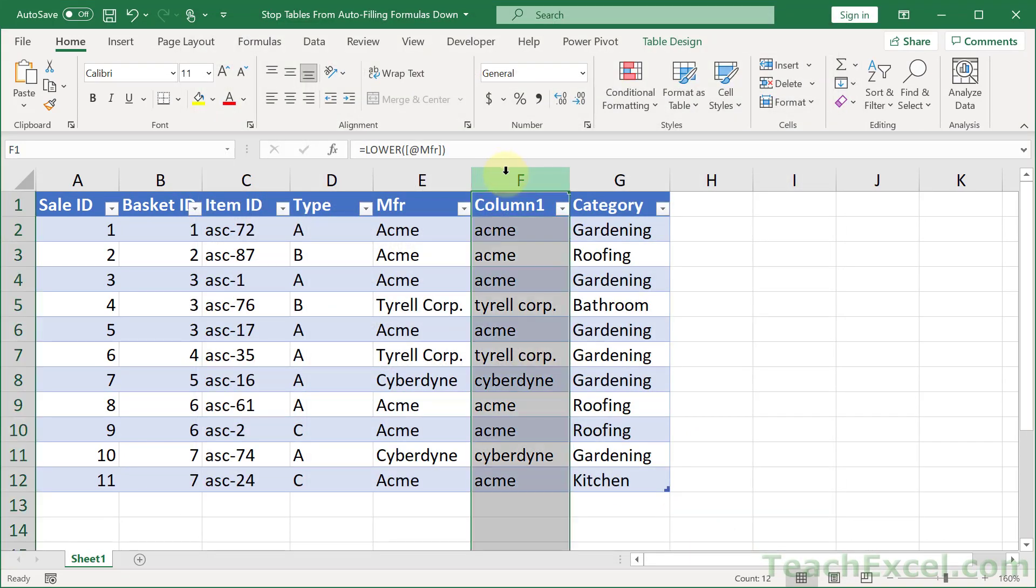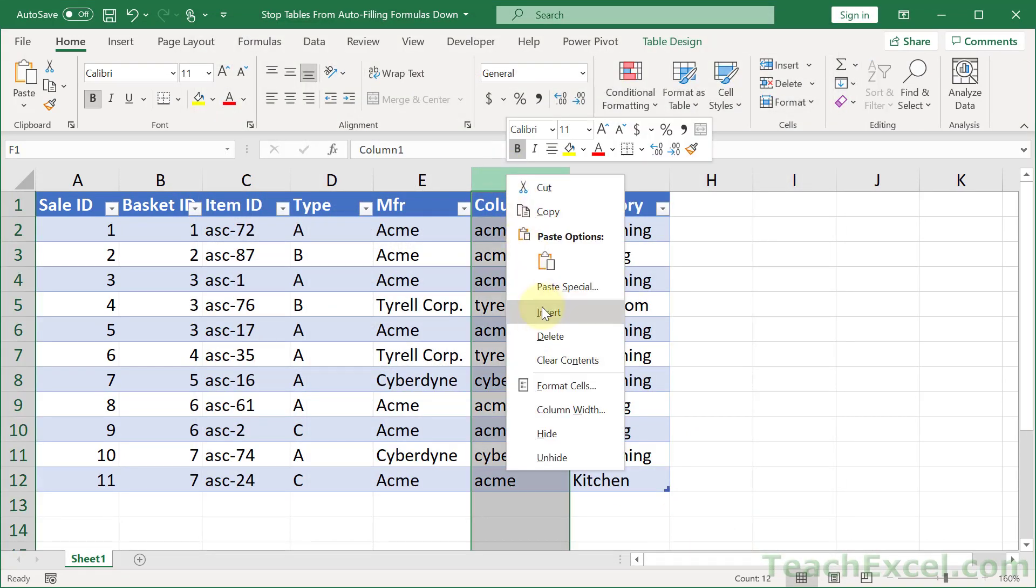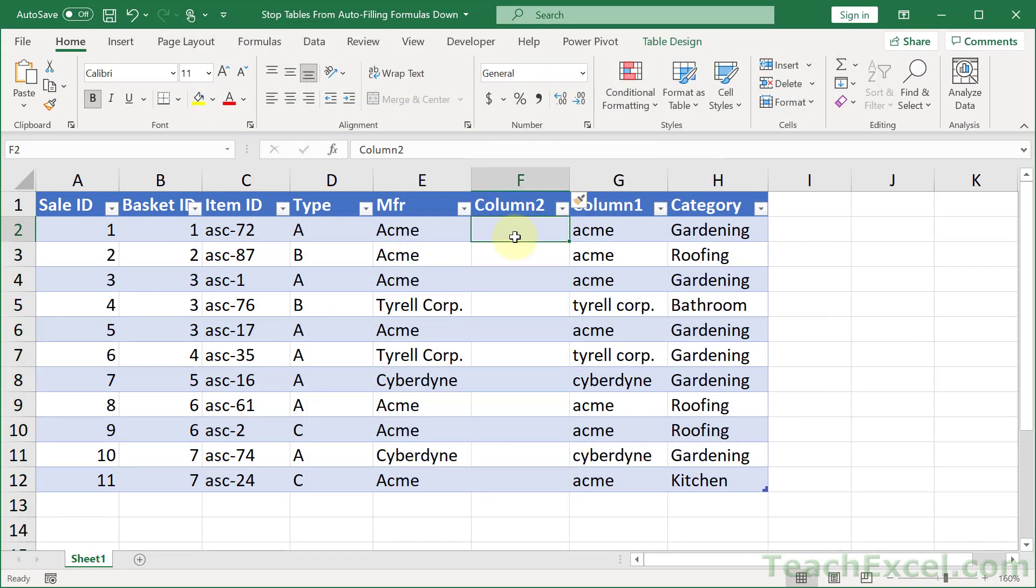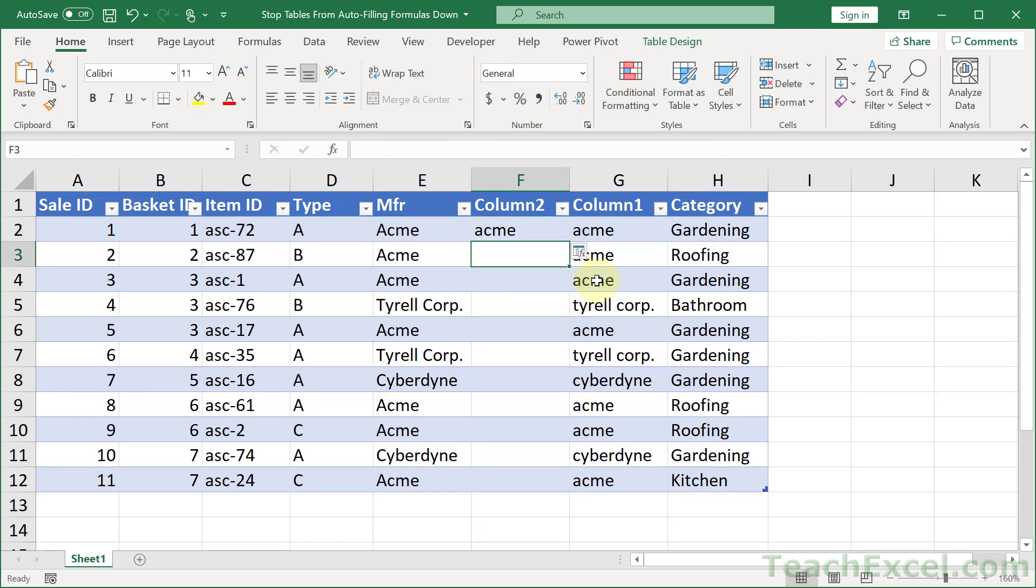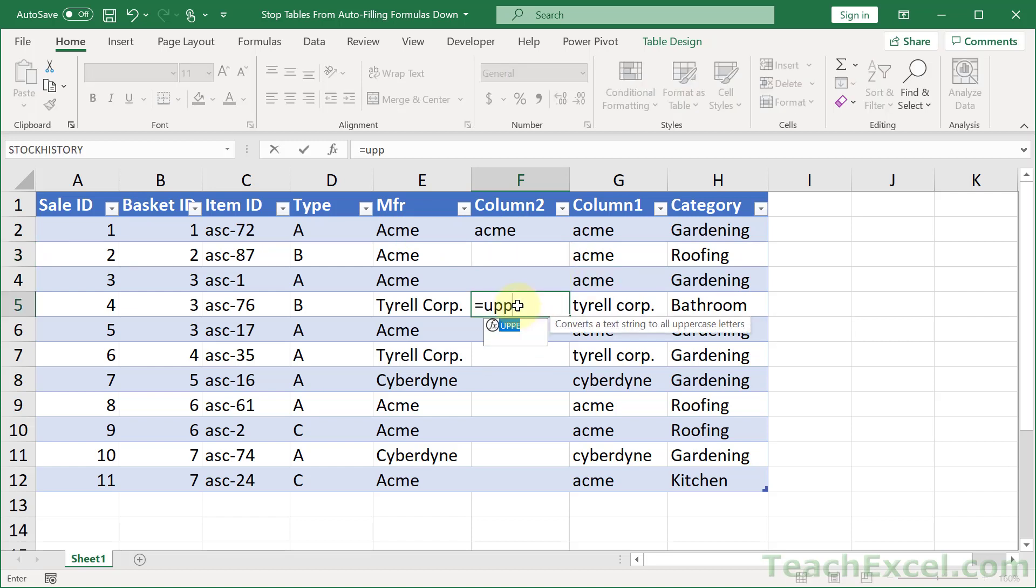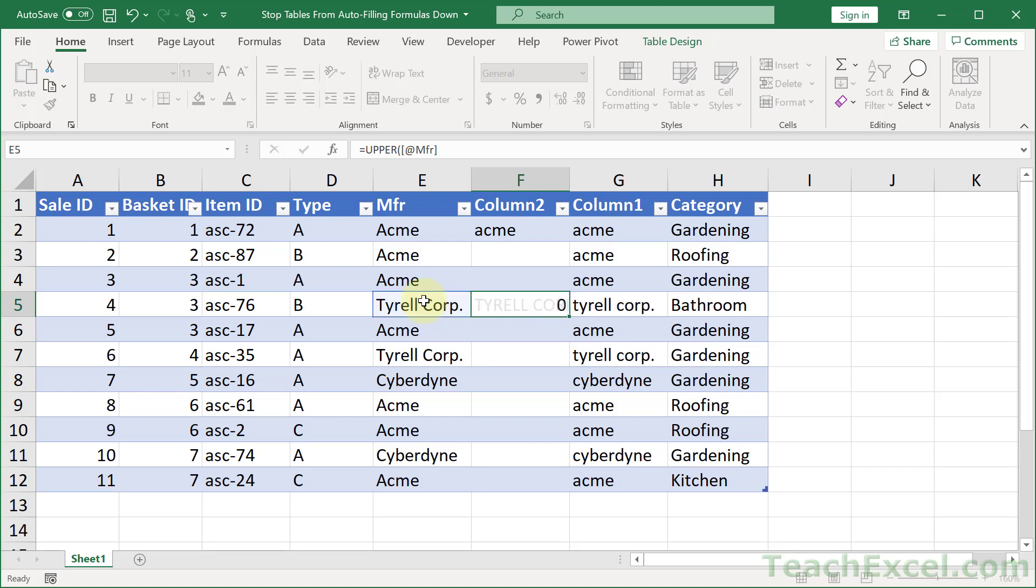And let's try it again. A new column equals lower right here. Enter. There we go. Now we can go down here. Let's say that we want to test a new one. Maybe upper. Enter. No problem.